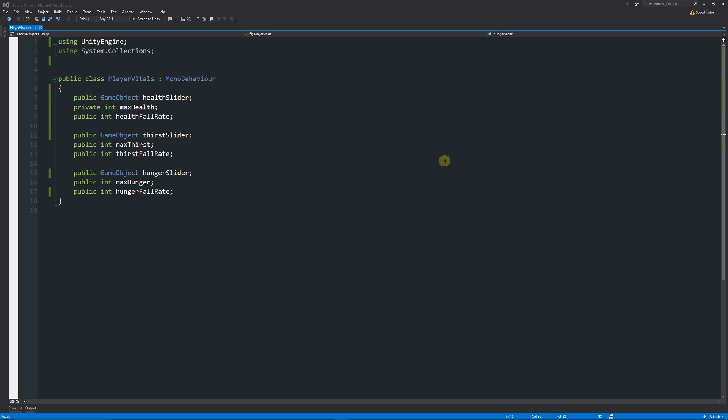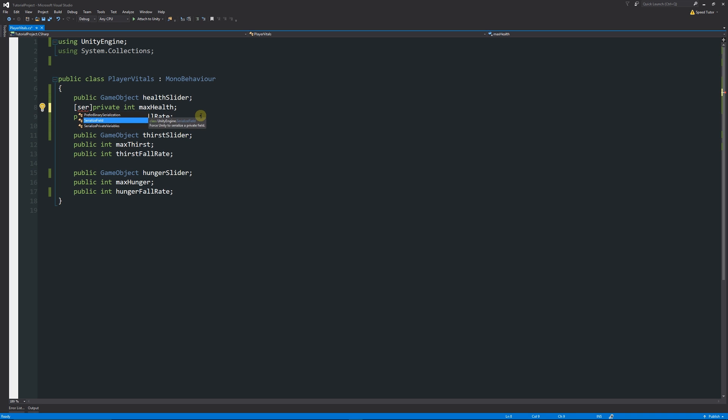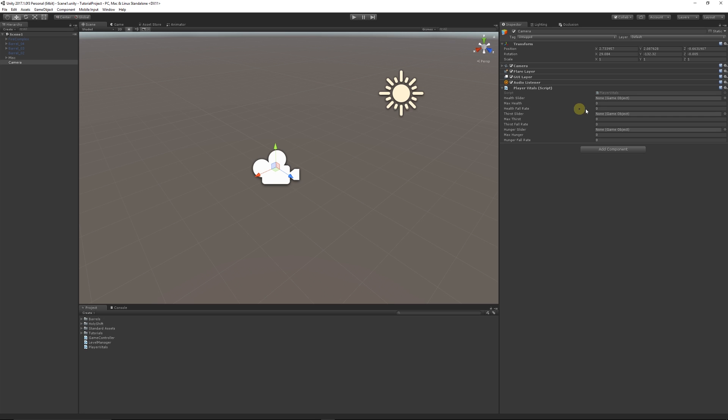If you've got it as private, you can't actually see it in the inspector and you want to be able to see it sometimes. If we've got max health as private, we can actually see it. But if we write in square brackets, we can write serialize field. Now if we save that out and go back into Unity, you can see that max health appeared.